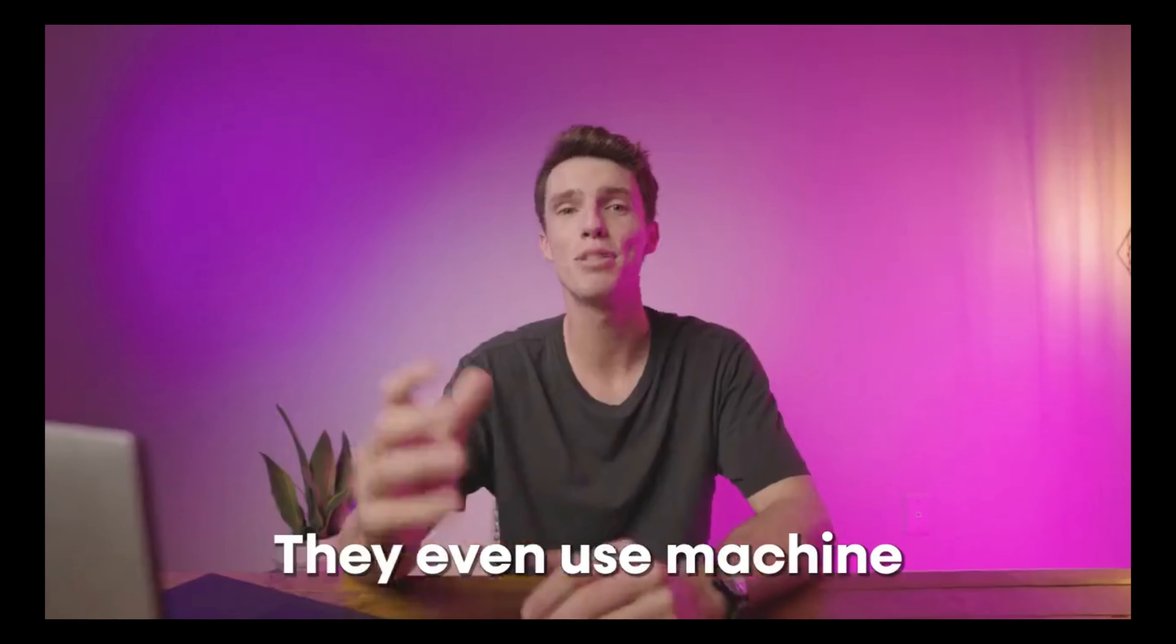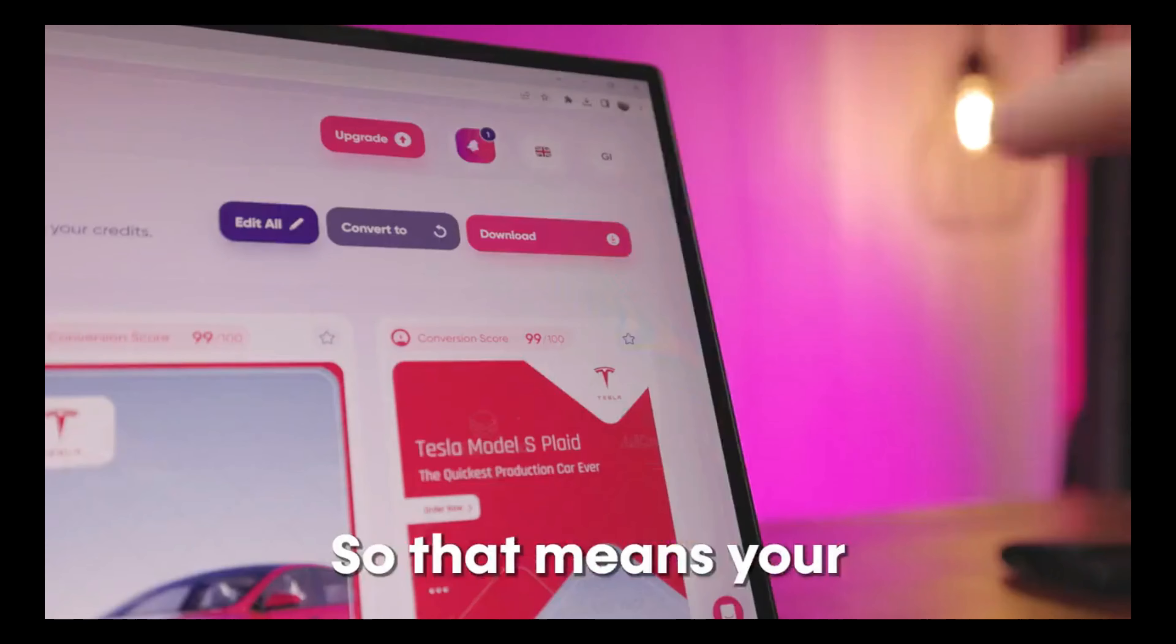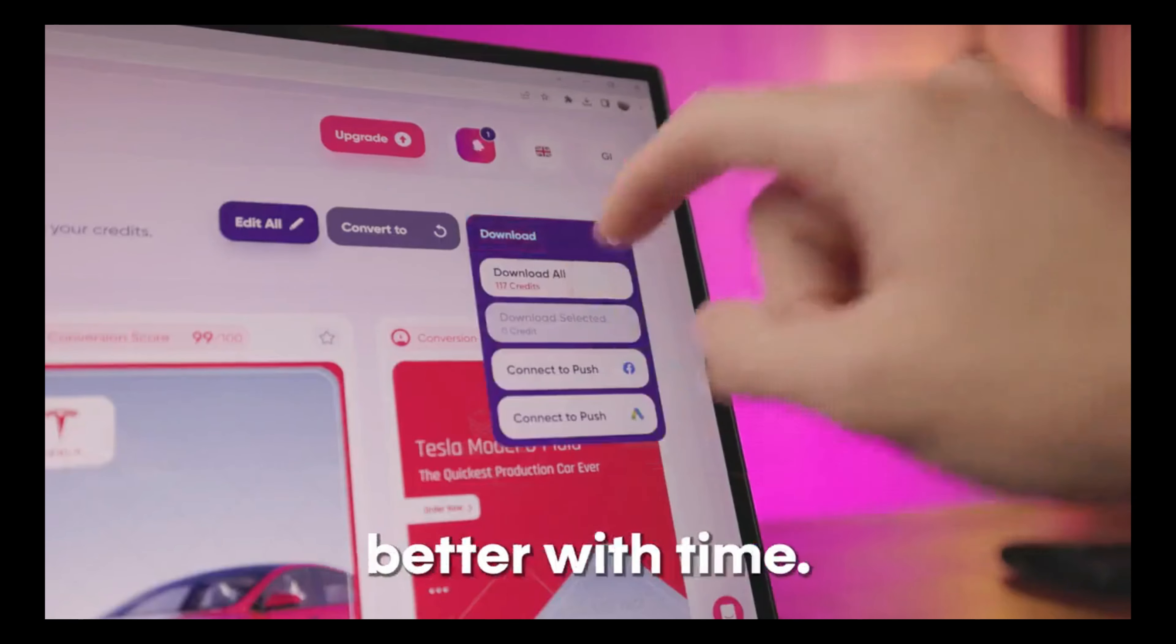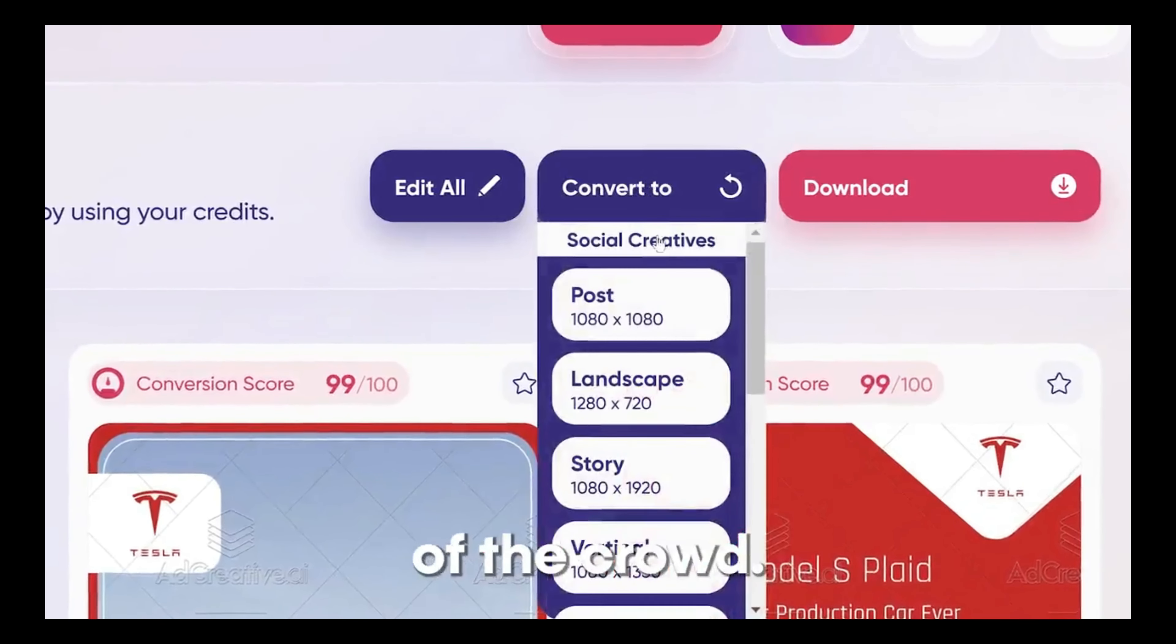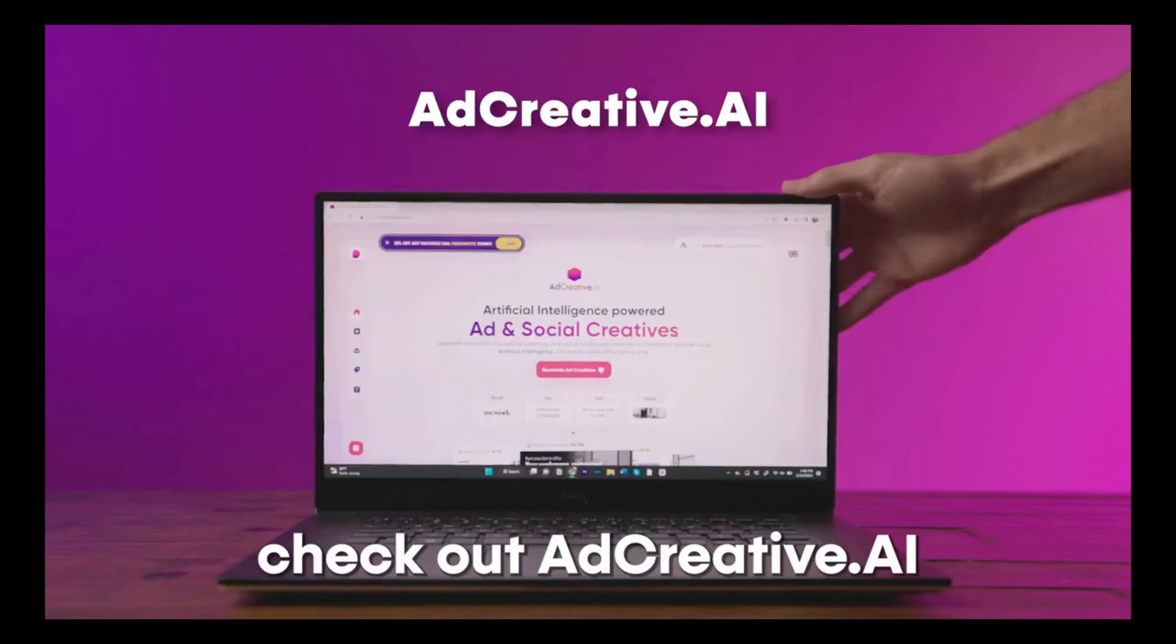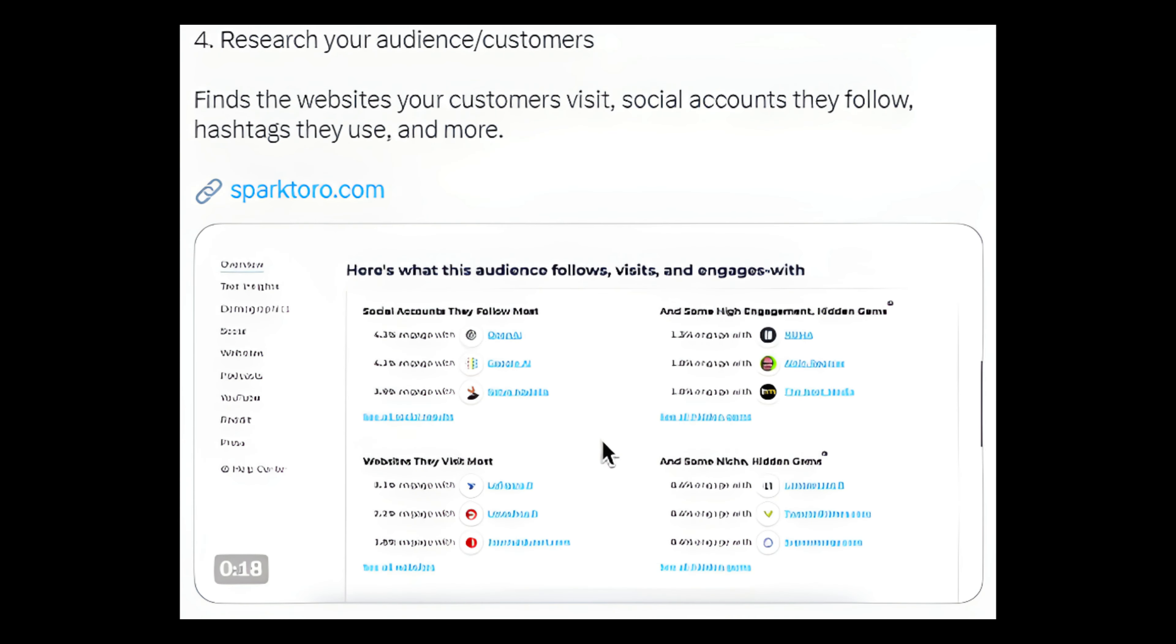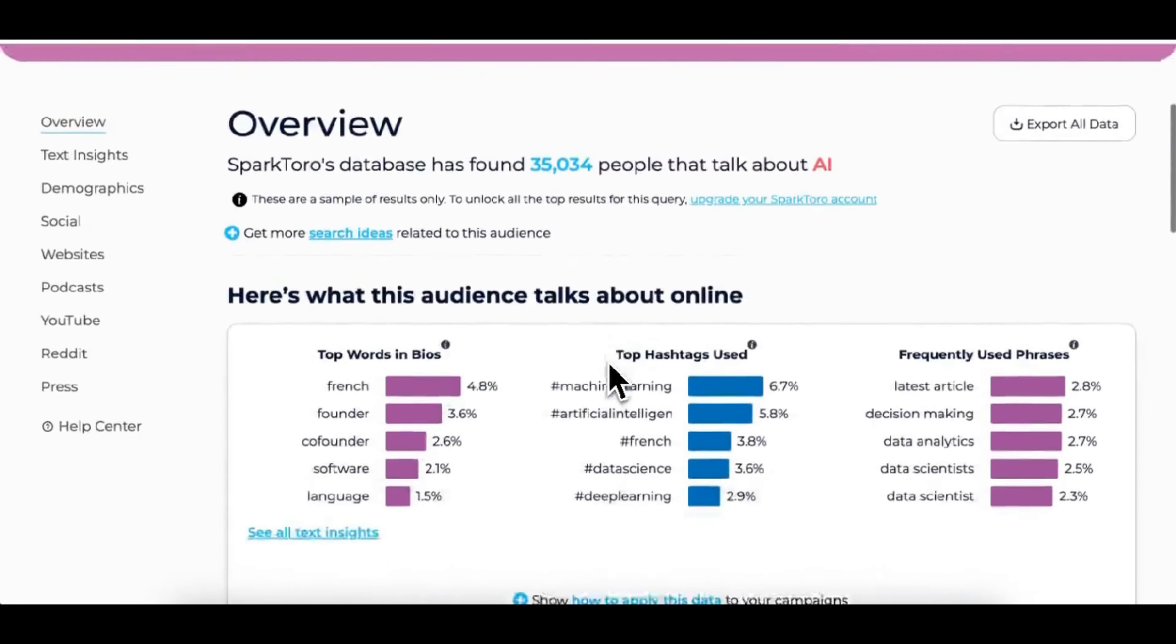They even use machine learning to analyze ad performance, so that means their ad performance only gets better with time. Now your ads will stick out from the rest of the crowd. If you want faster and more efficient advertising, check out Ad Creative AI.